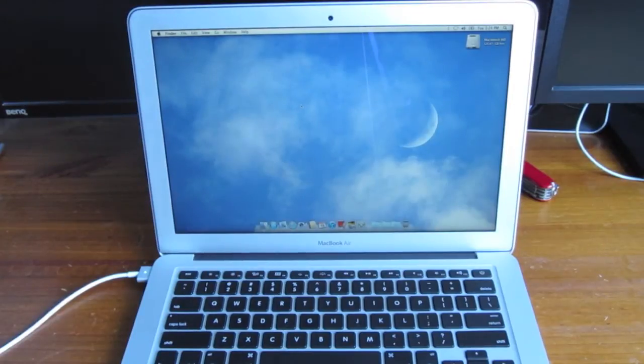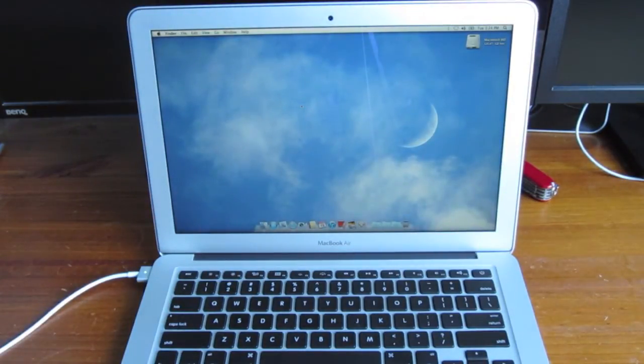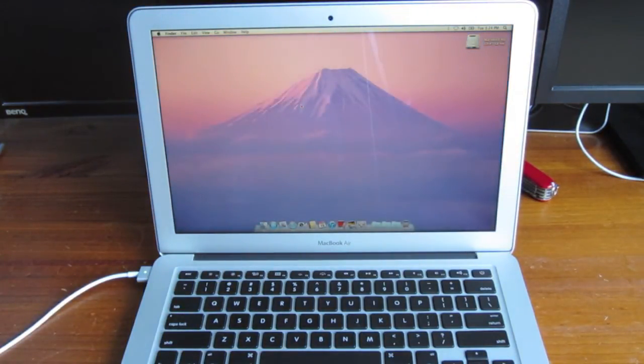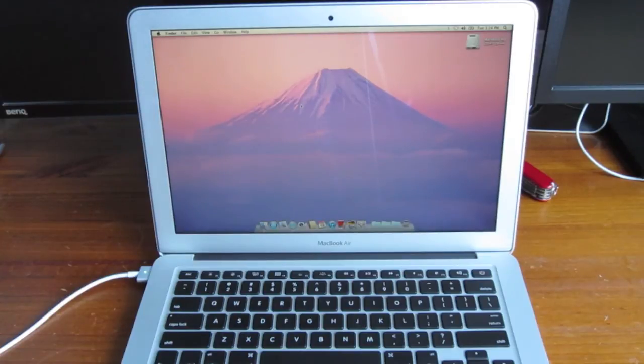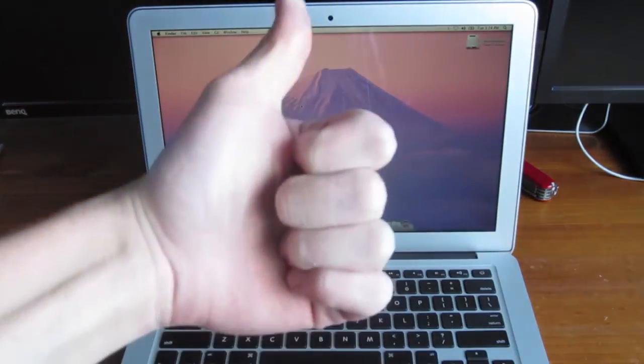In the next video, we'll be geek benching this laptop to see just how fast the system performs overall. Go ahead and give this video a thumbs up as I really appreciate it.